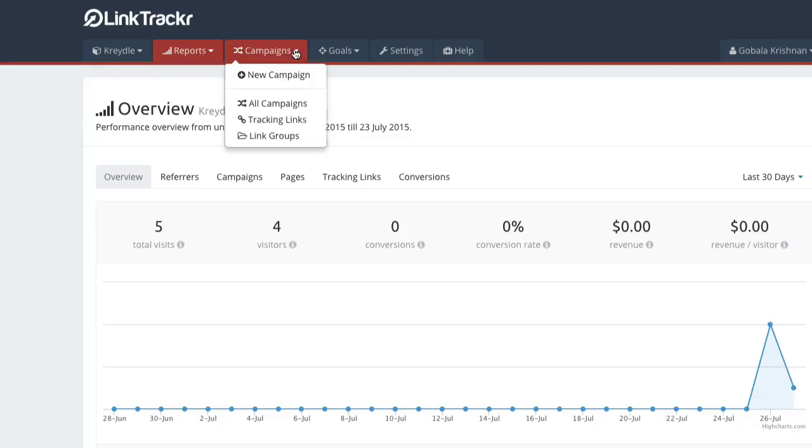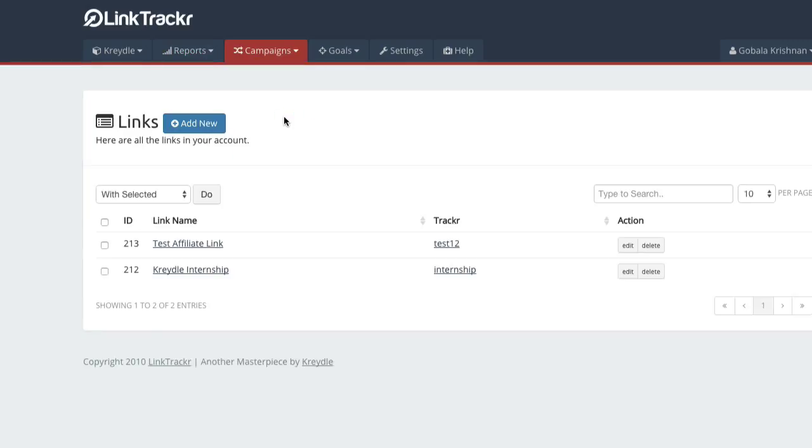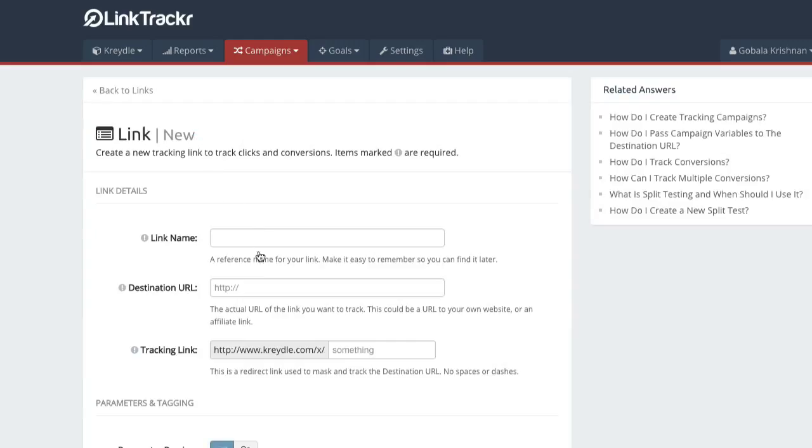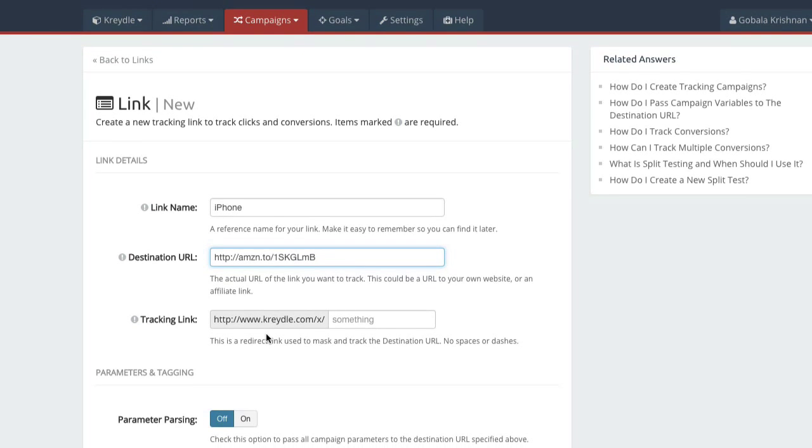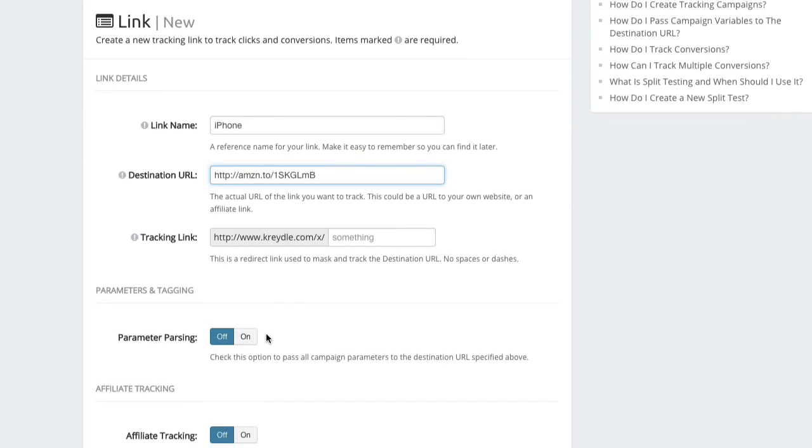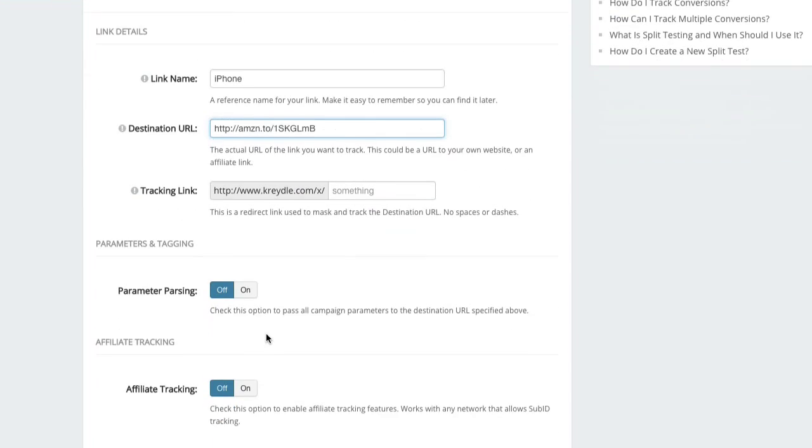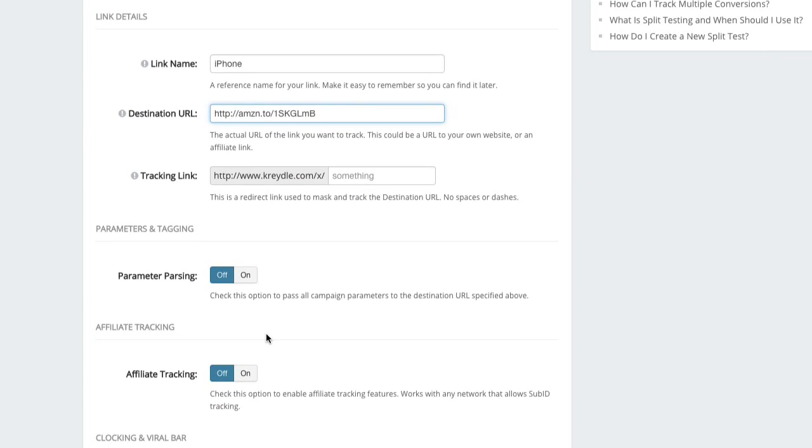You can go to Tracking Links, Add New Tracking Link, give your link a name, and in the destination URL put in the shortened Amazon link. Then you will go about creating the rest of your link as usual.